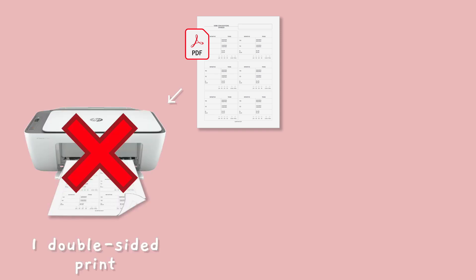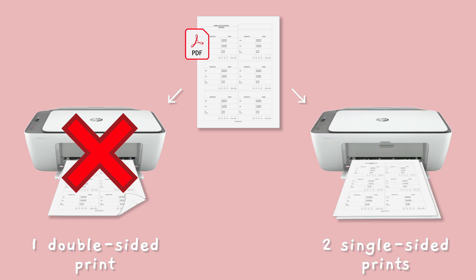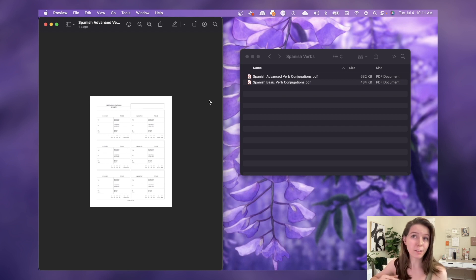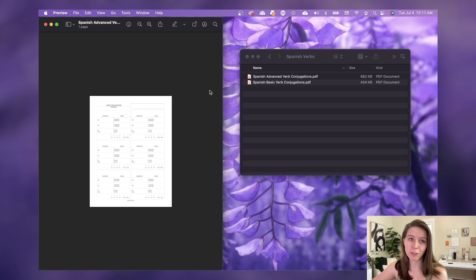Instead you'd actually get two single-sided pieces of paper, which is not what we want. So the only way to do that is to turn it into a two-page document and I'm going to show you how to do that really quickly.